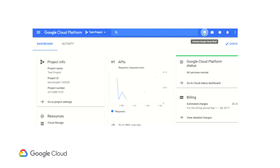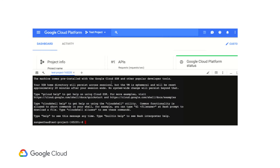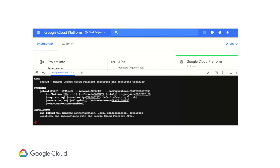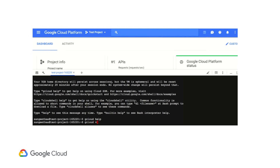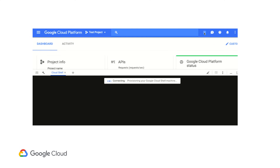Cloud Shell is a shell environment hosted on Google Cloud Platform for managing your projects and resources. It is accessible from a simple web browser, and is powered by a small virtual machine with persistent disk and up-to-date software for all your development needs. It even comes with a web code editor. If you'd like to know more about developer tools, check out the video linked in the description below.